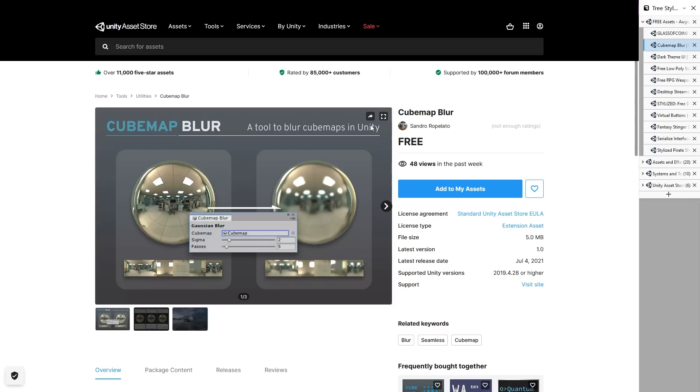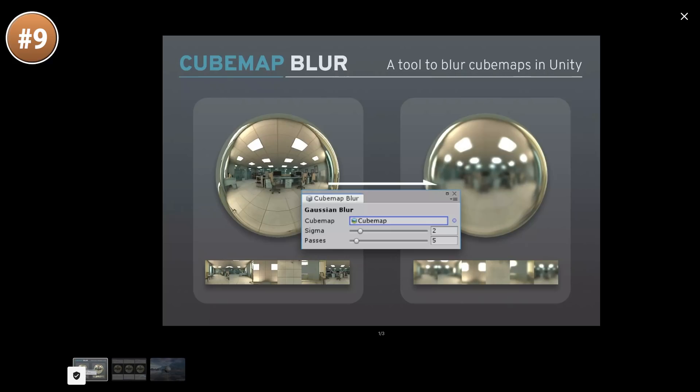Then for a cool effect, here is a cube map blur. It's pretty simple, does exactly what it says. So you can use this for example to blur your skyboxes in order to highlight whatever object is in front of the screen.